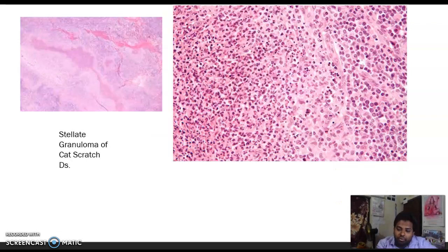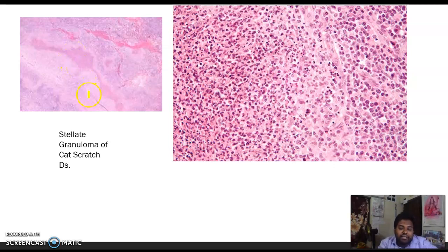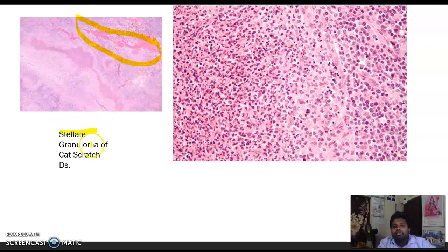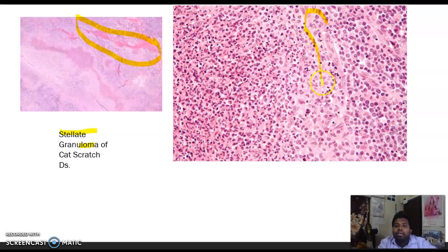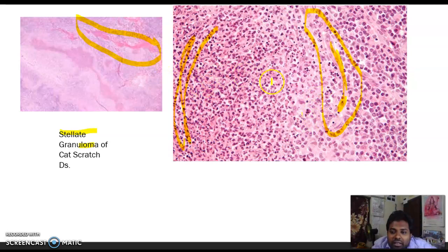Cat scratch disease causes stellate granuloma, caused by Bartonella henselae. Grossly it has a stellate shape. Microscopically in high power you can see giant cells (multi-nucleated cells) with neutrophils around them.